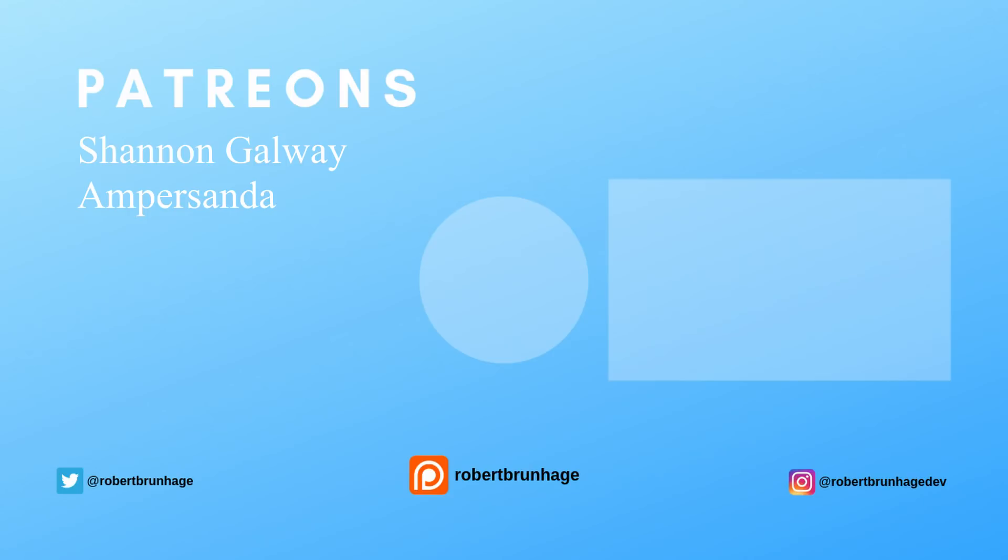Before I go I would just like to thank my Patreons Shannon Galloway and Amber Sander again for supporting me on Patreon which helps a lot on creating these tutorials. If these tutorials are something you like be sure to check out the other one I have on the screen. I will see you in the next one.